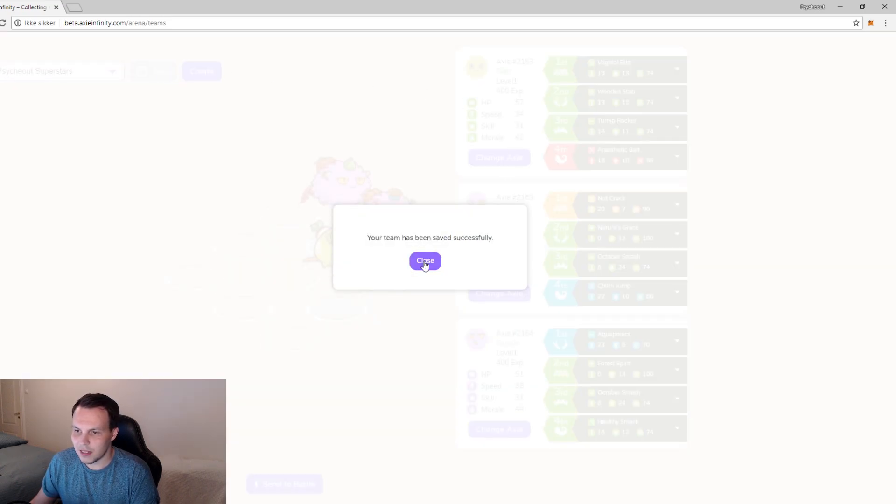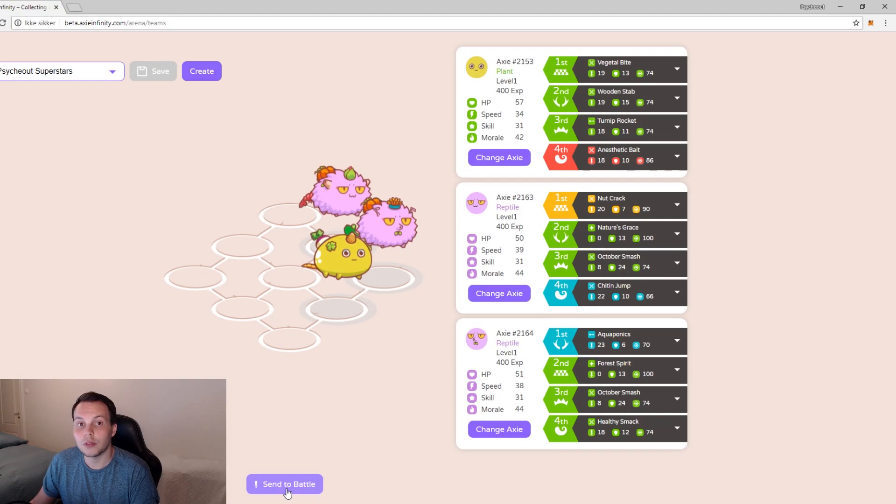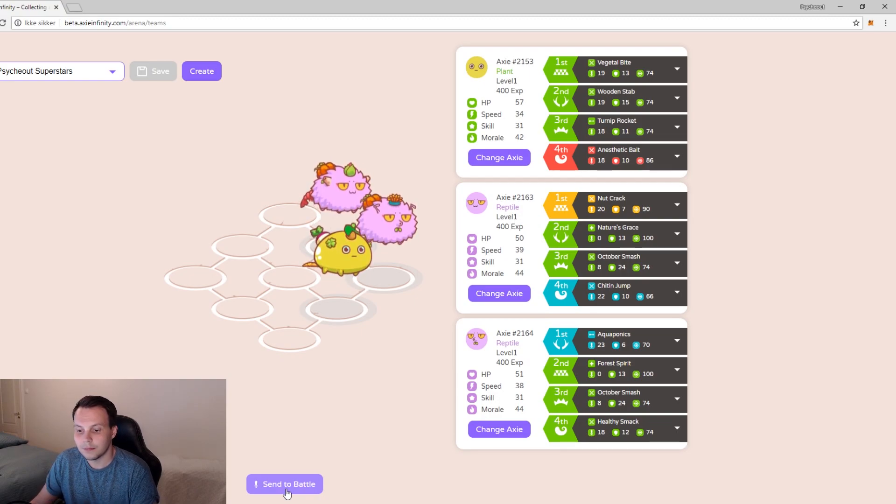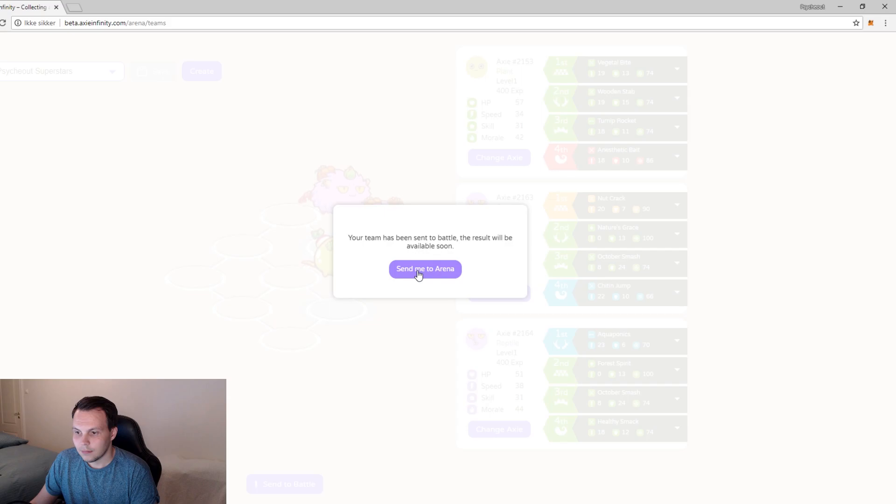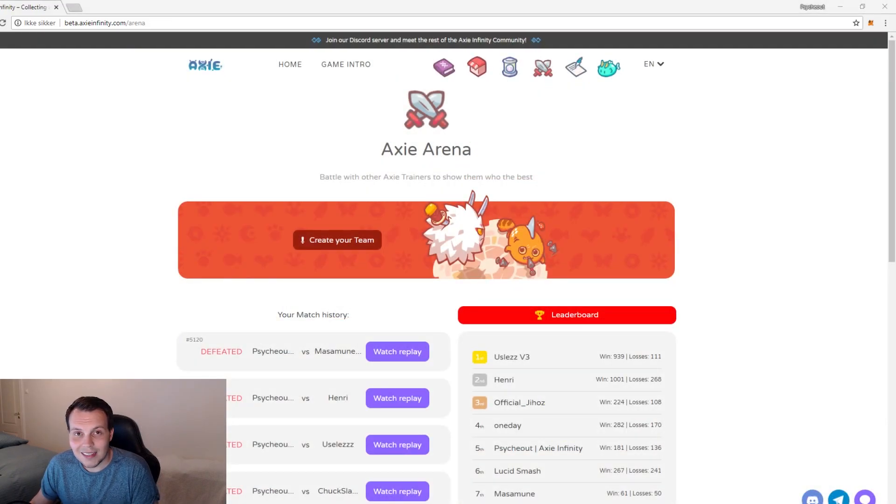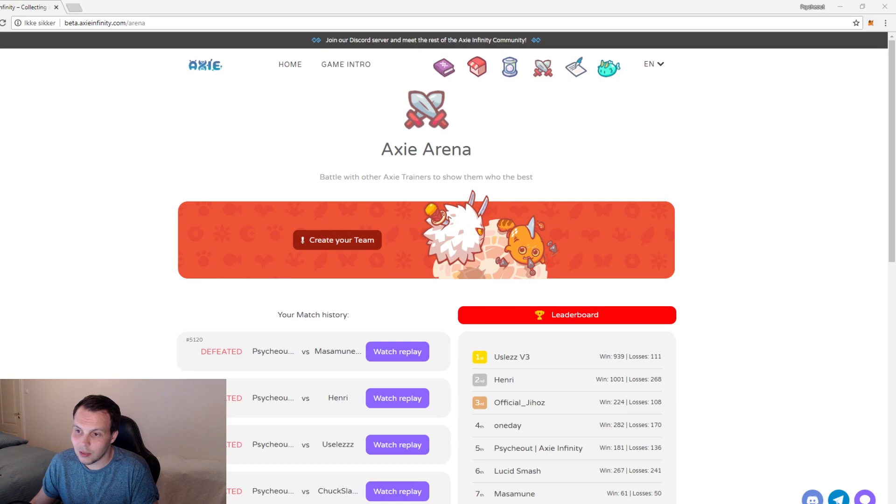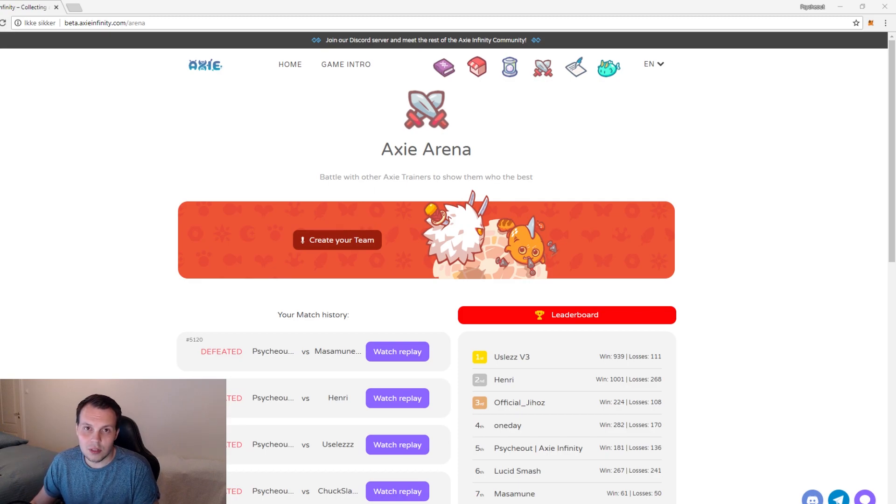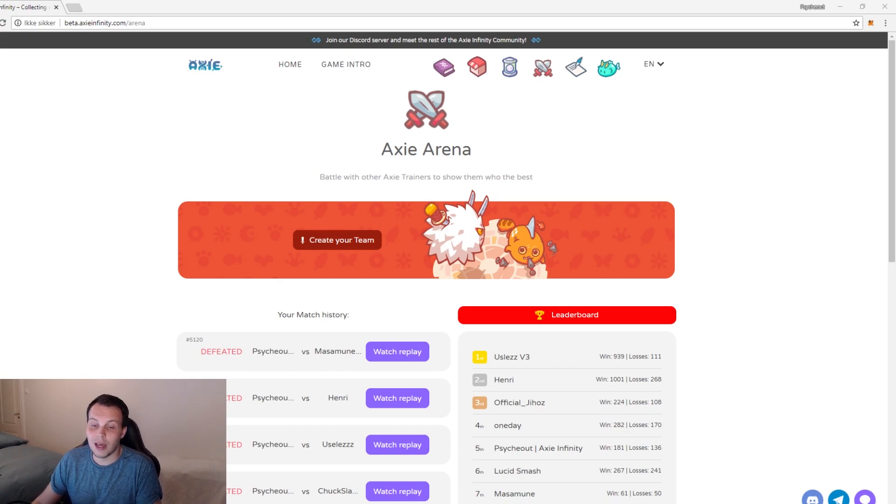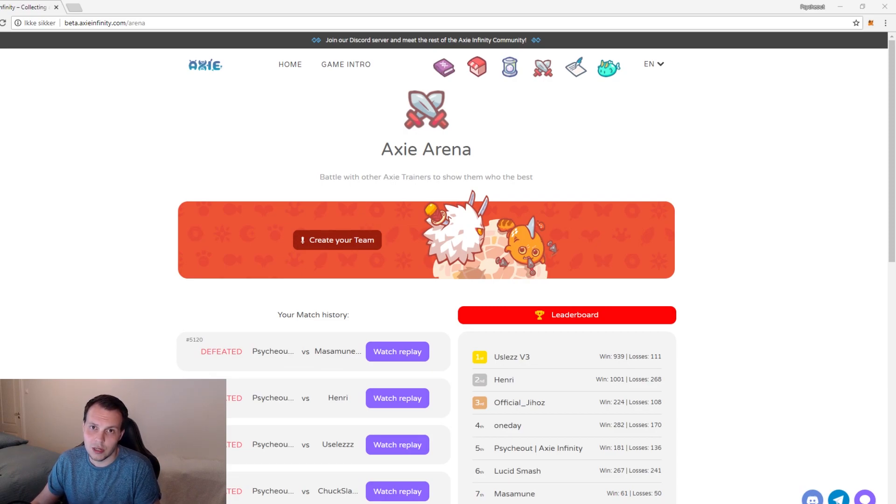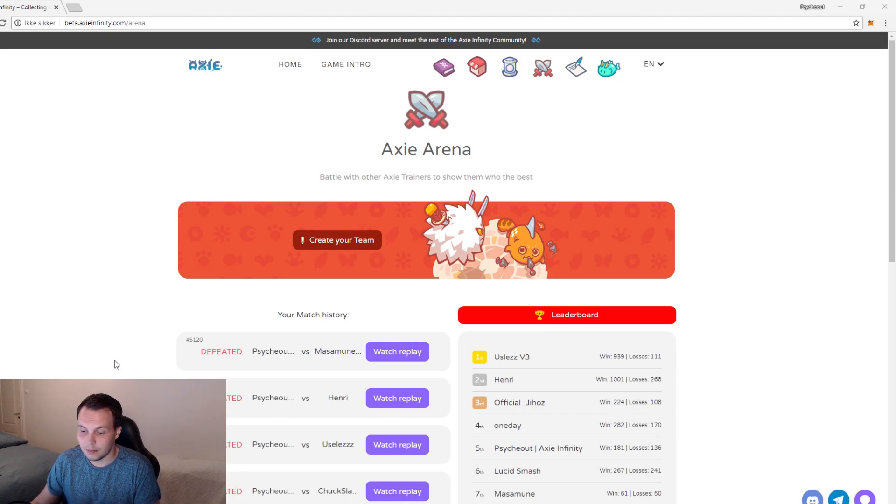Your team has been successfully saved and then I'm going to send them to battle. Once we have sent our team to battle we're going to be taken back to the Axie dashboard. In the closed beta you're going to be using the Rinkeby test network so you're going to have to send a transaction and you're going to have to wait for your opponent to send a transaction as well. Once your opponent has confirmed the transaction you will be matched together and the result will come up here in the match history.